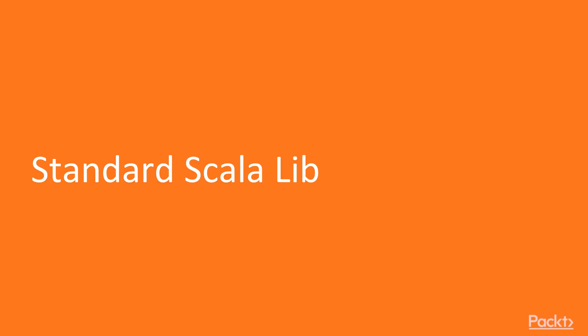This is the first video in which we'll be looking at the standard Scala library. We'll be looking at option, objects, tuples, case class, and traits.